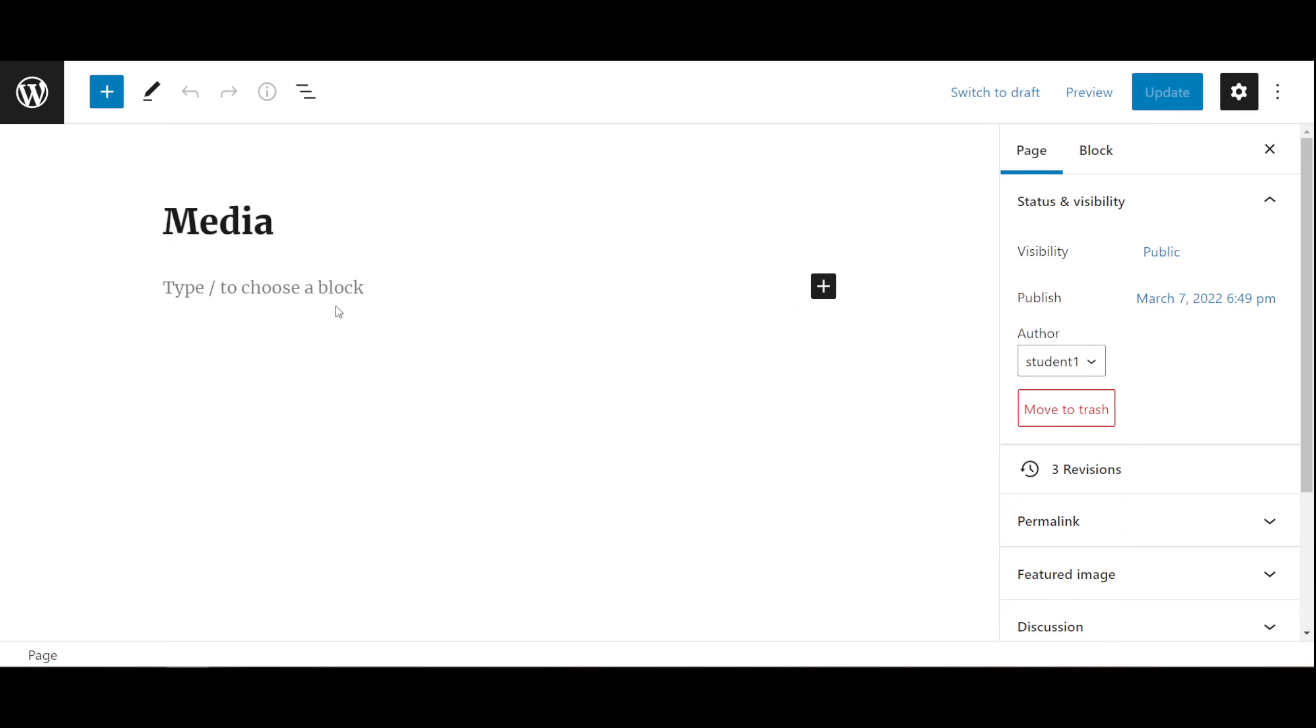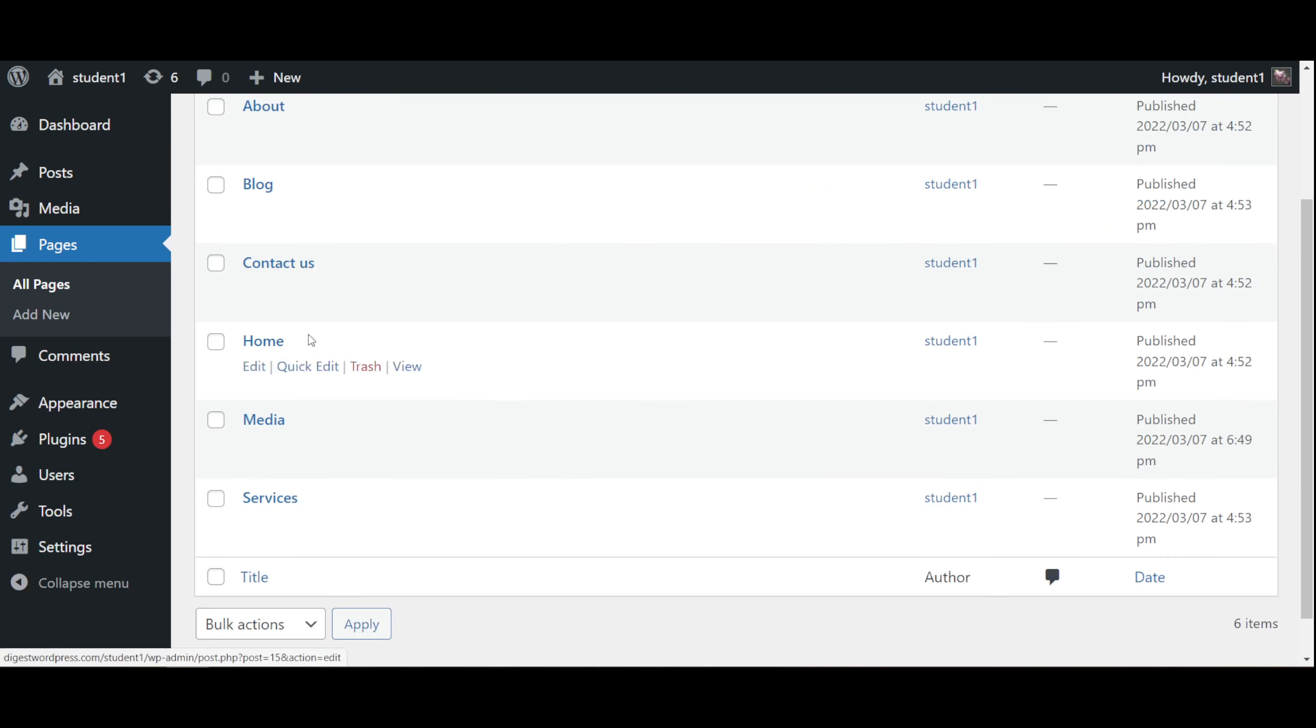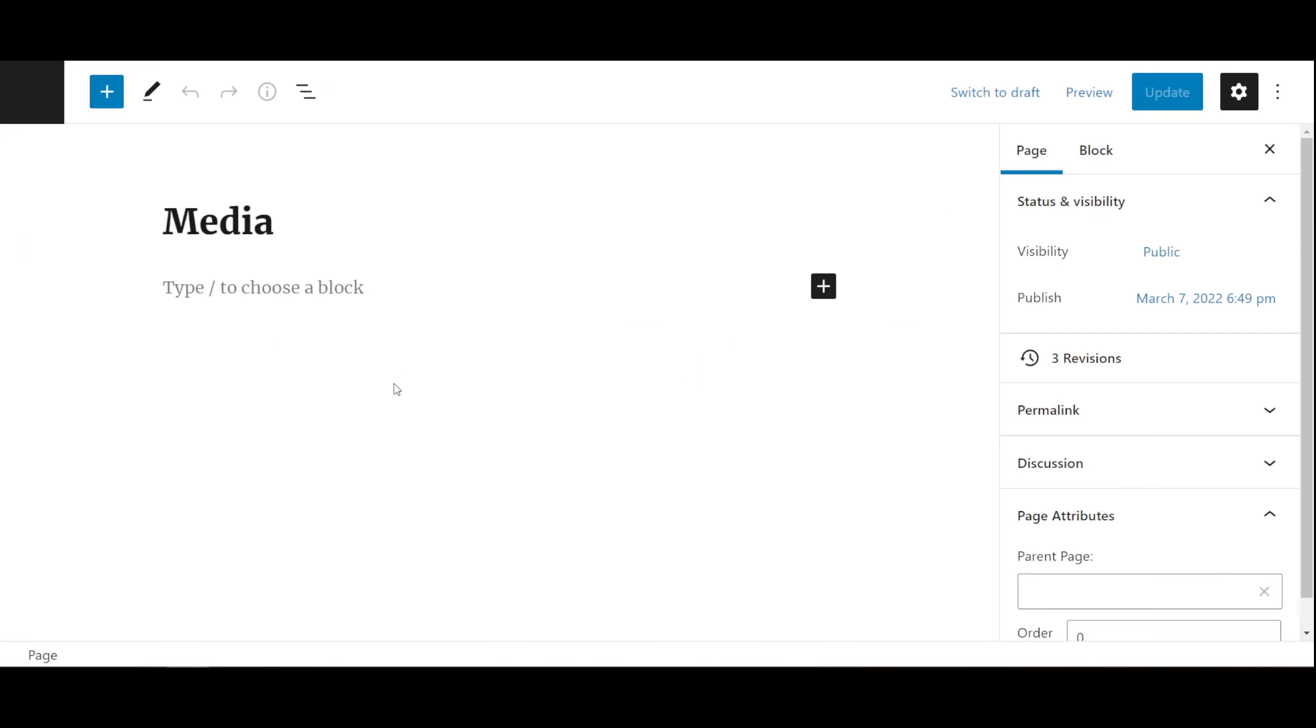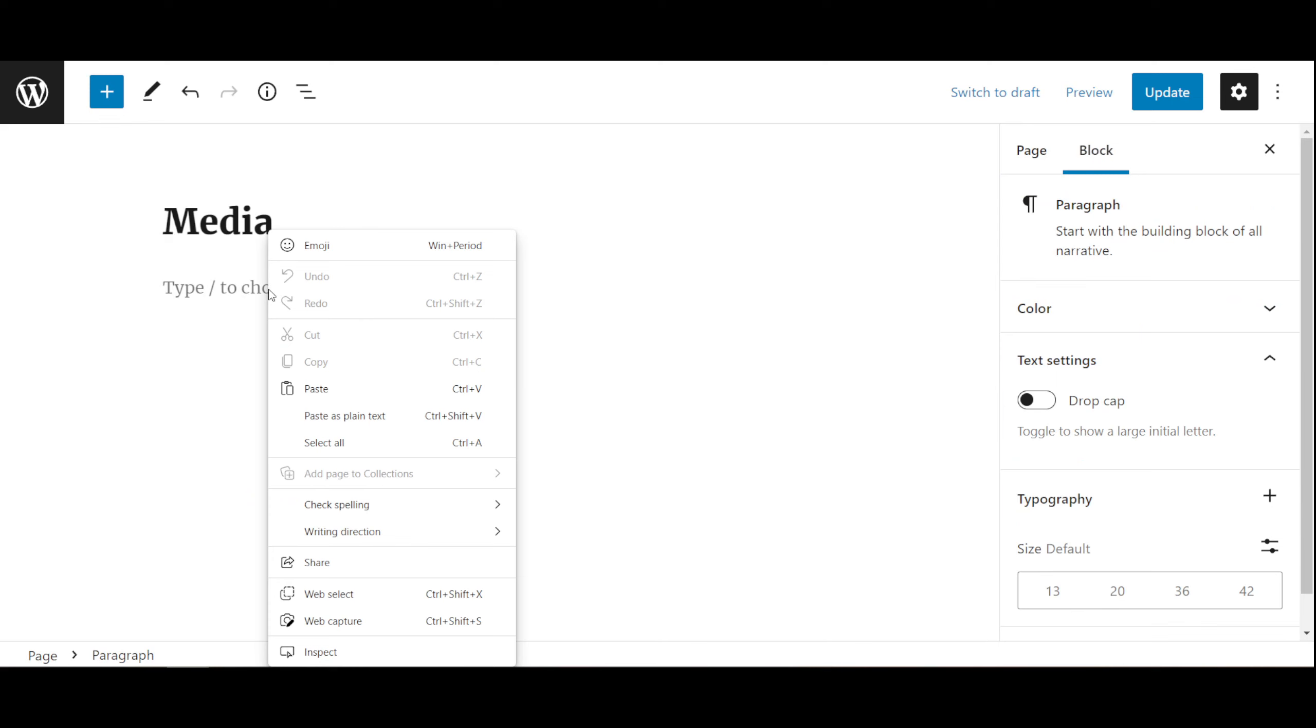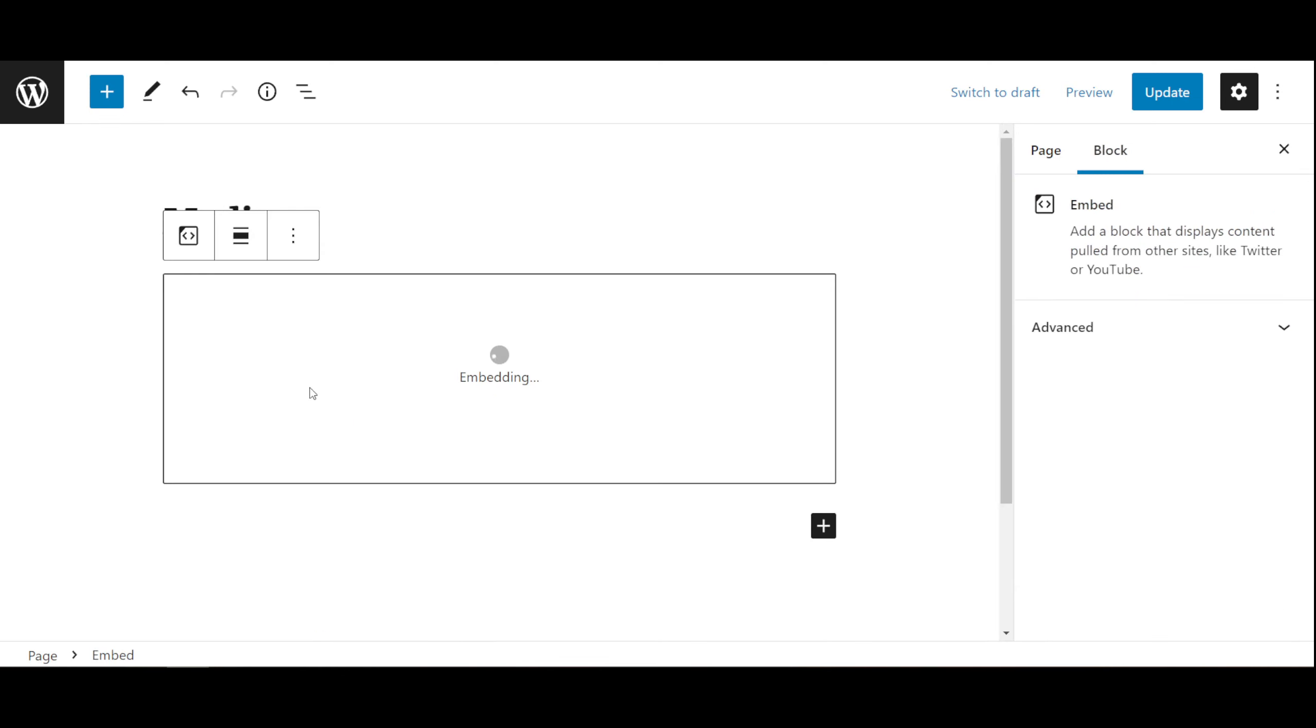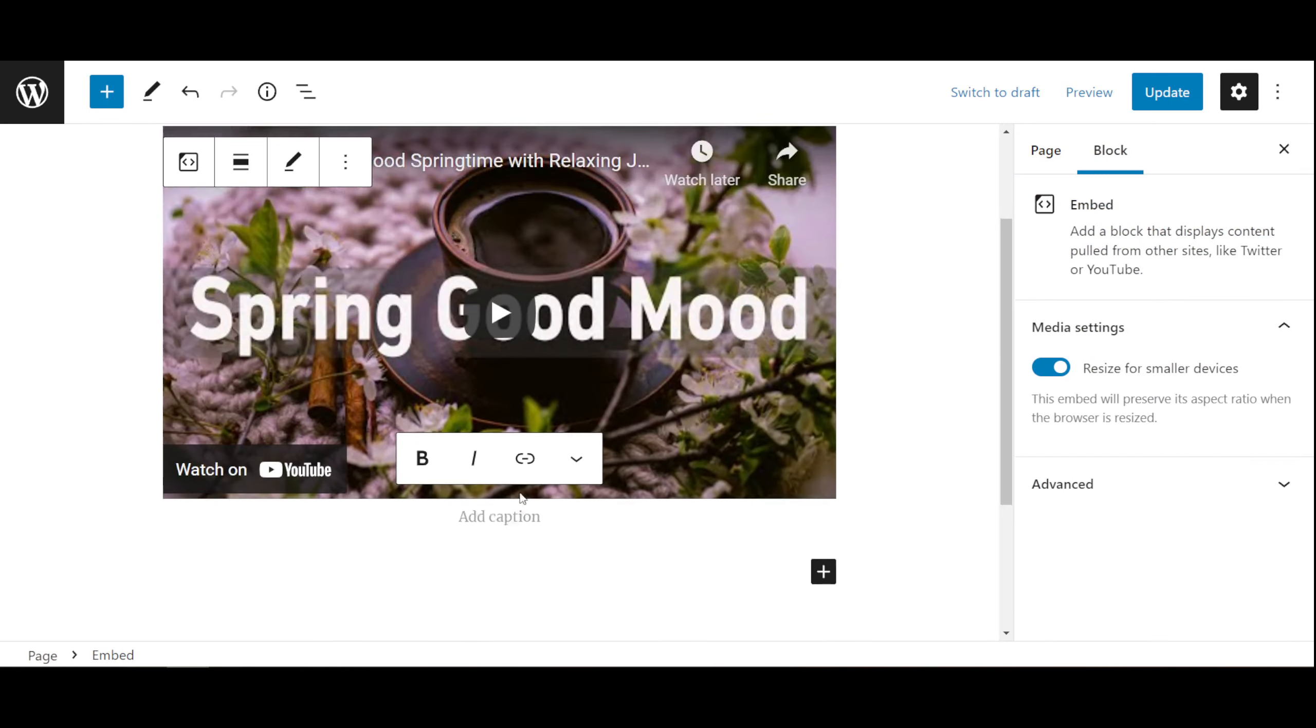I have created a page called Media. When we go here, all we need to do is paste that code. You can right-click and click Paste, and it will embed the video here.